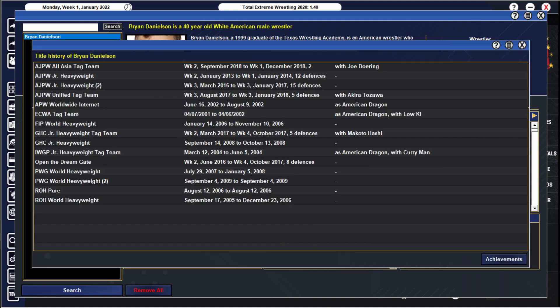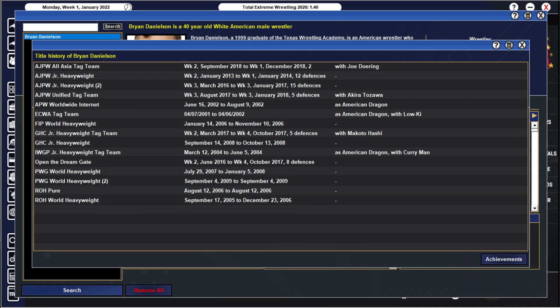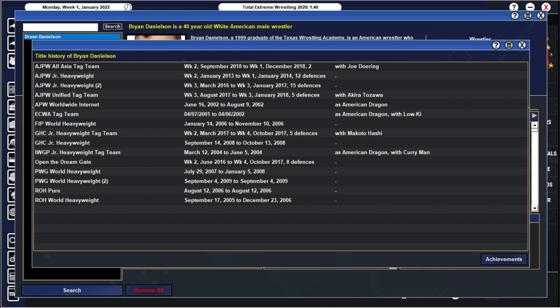Open the Dream Gate, June 2016 to October 2017, a long reign there. What is that, like 15, 16 months, eight defenses. Open the Dream Gate champion. Then we go to GHC heavyweight, GHC junior heavyweight tag team champion March 2017 to October 2017, seven months five defenses with Makoto Hashi. And in addition, AJPW where he spent the majority of his time here, 11 odd years, he won four titles. His first of all January 2013 to January 2014, a year 12 defenses, AJPW junior heavyweight champion, the top title.